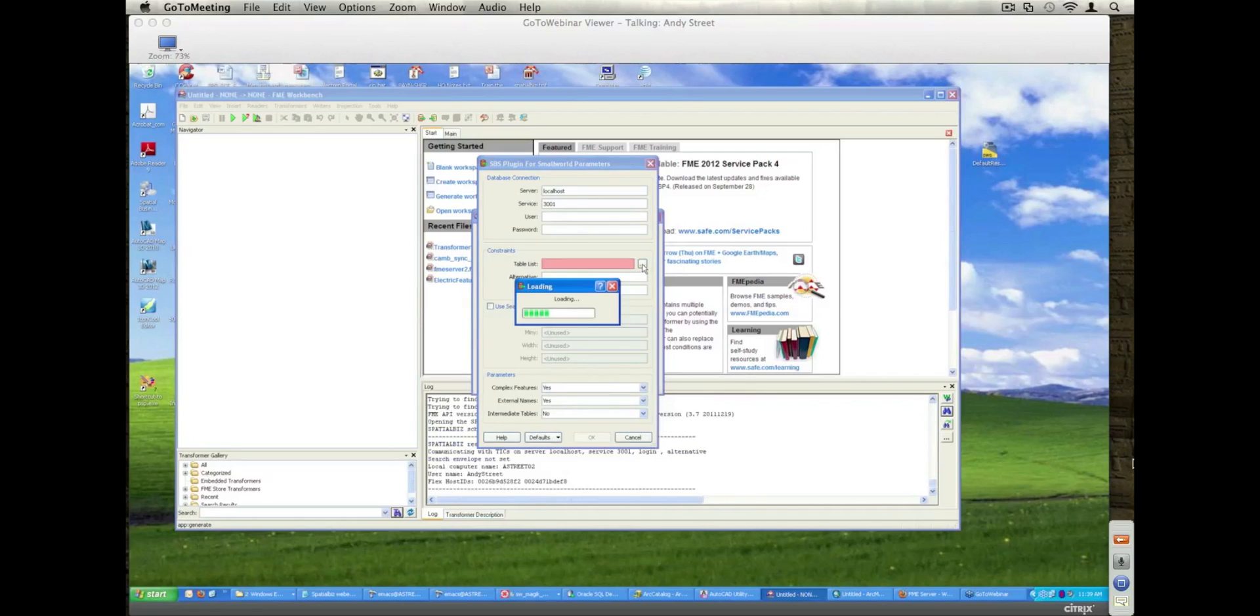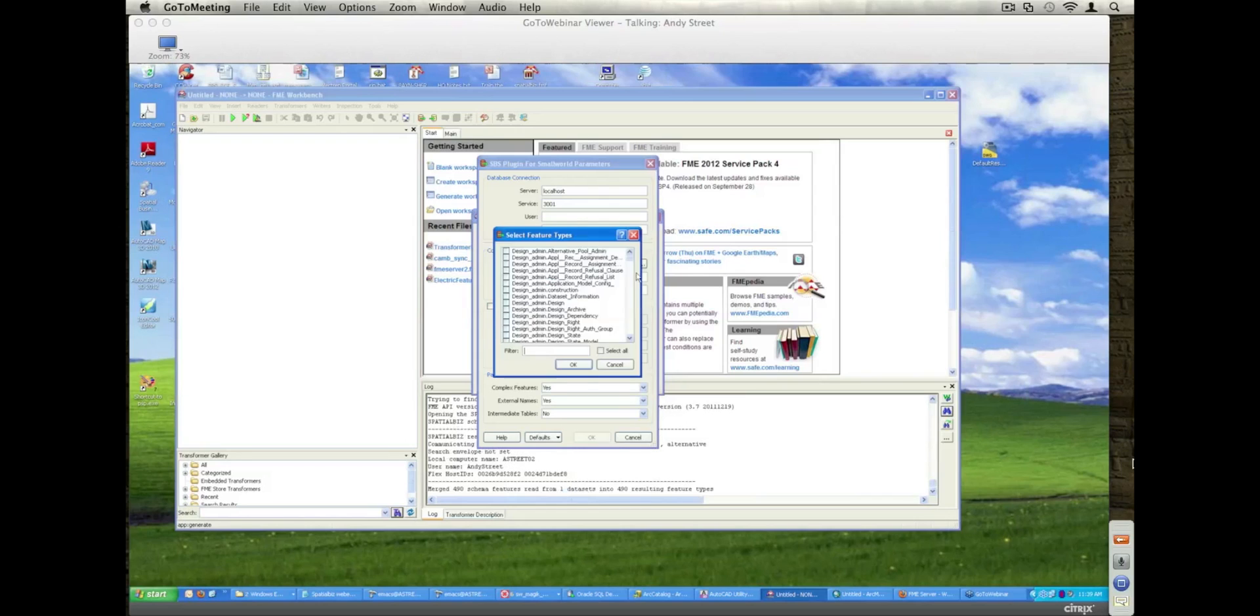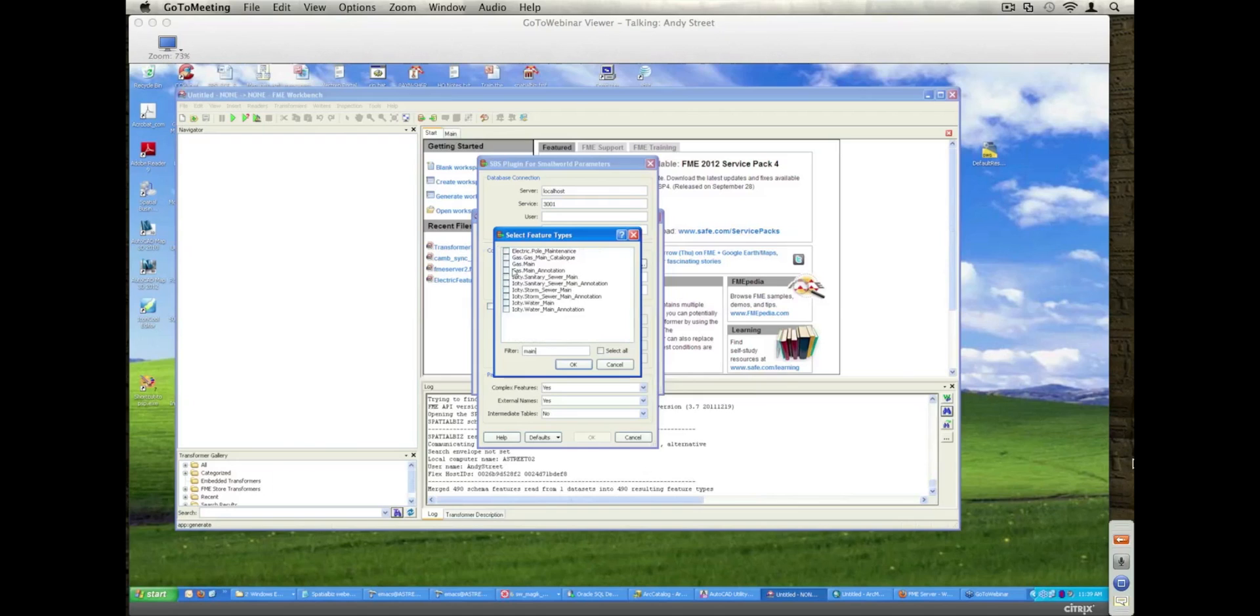I know for a lot of European customers, there is a requirement where the internal names of the SmallWorld tables and databases and attribute values are different to the external names, and a lot of users need to use that external name representation. In this first part, I'm just going to use external names only for the demo.